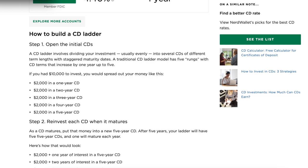What is a CD ladder? That is simply multiple certificates of deposit put together with staggered maturities. In this example, we have $2,000 invested in five different CDs: $2,000 in a one-year CD, $2,000 in a two-year CD, then three, four, and five — there's your $10,000 invested.